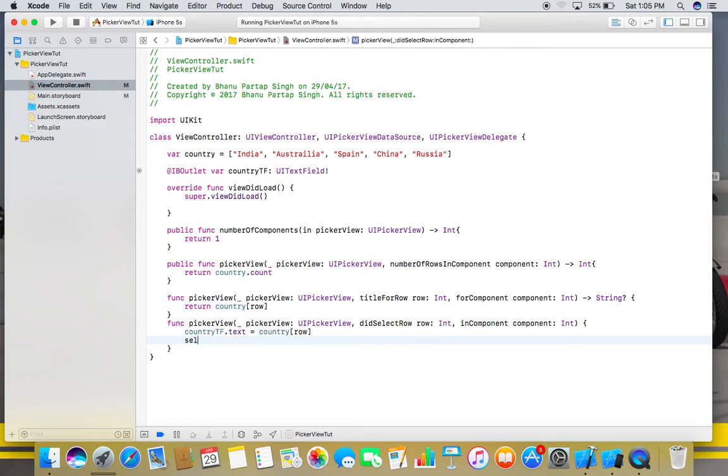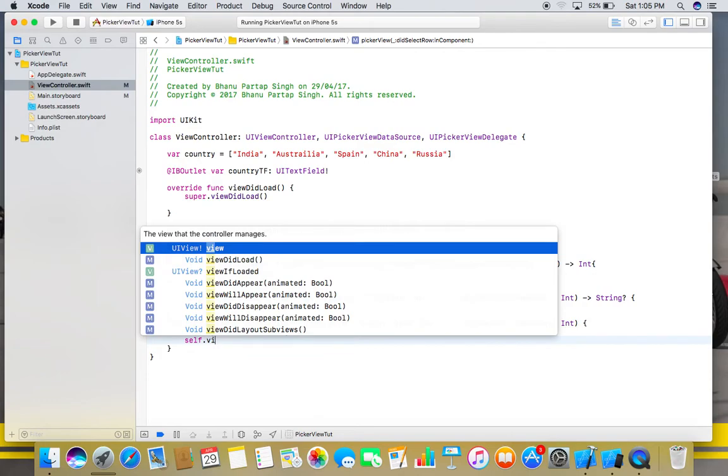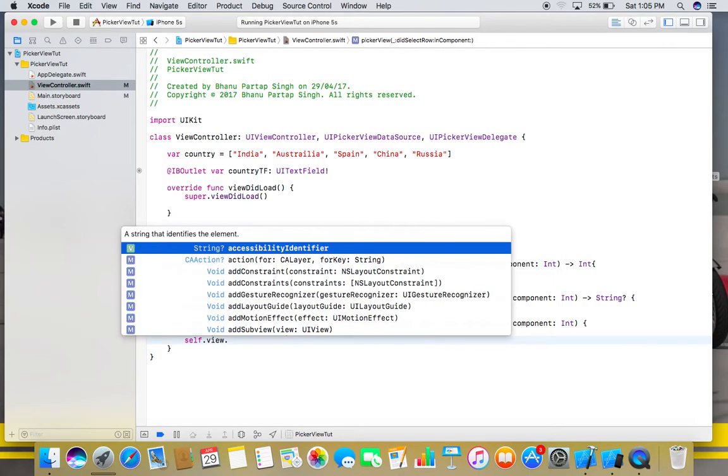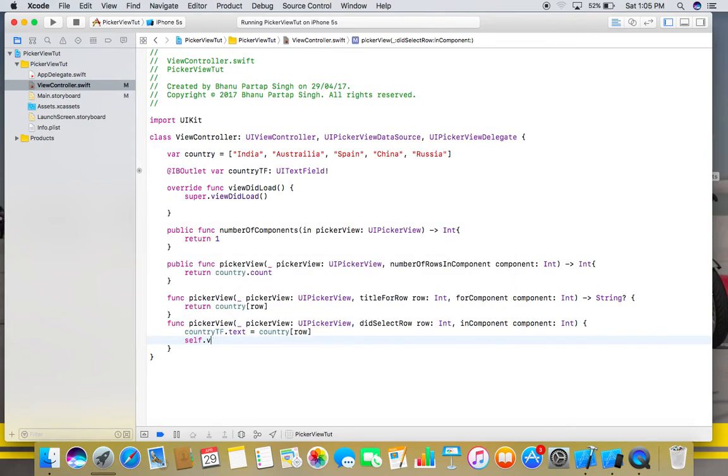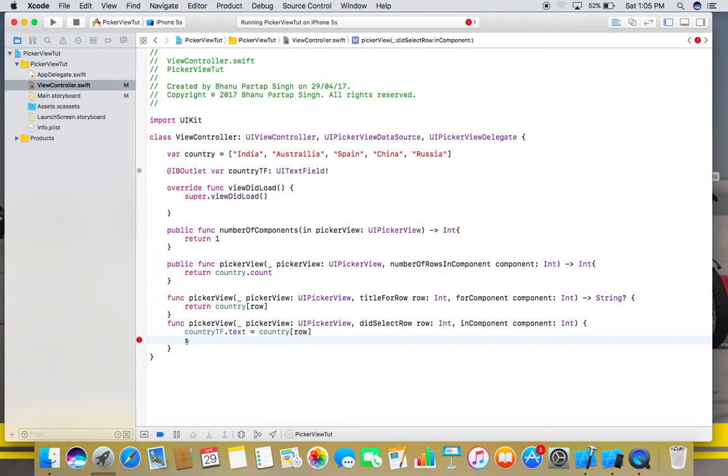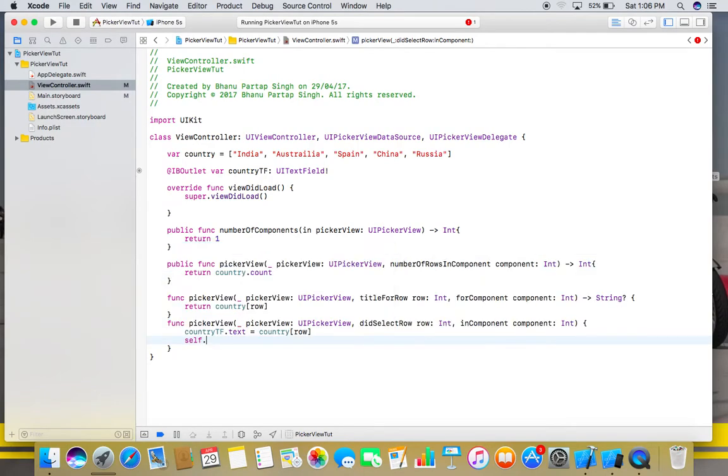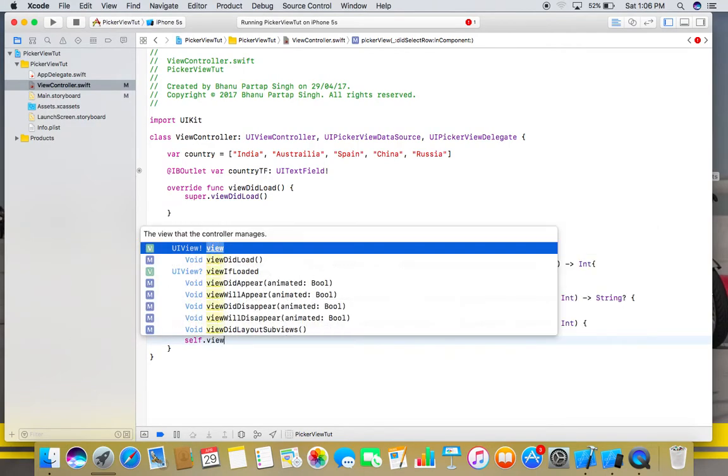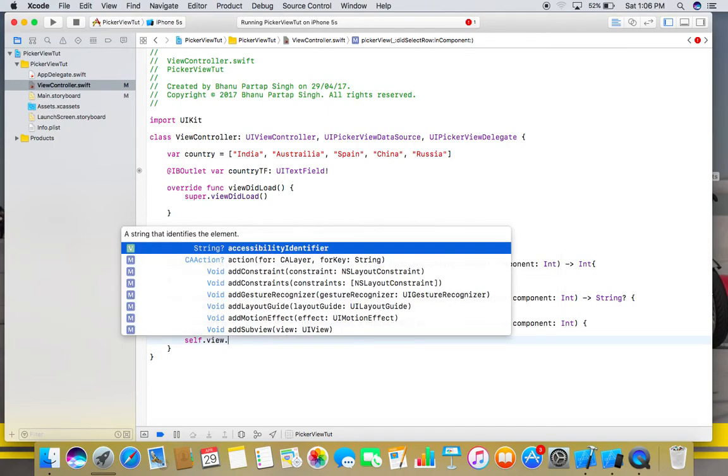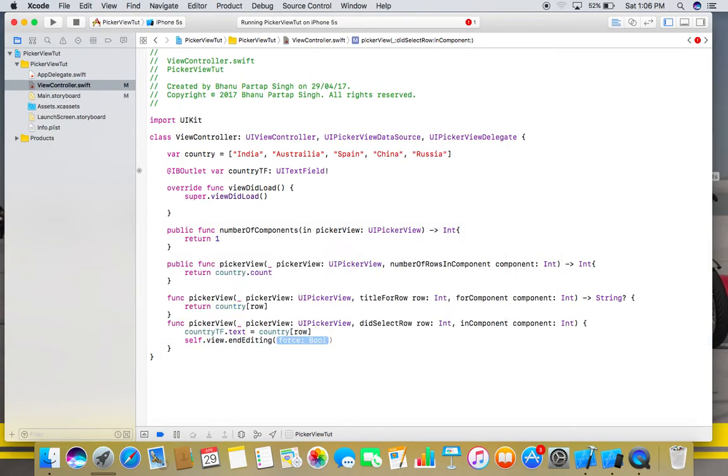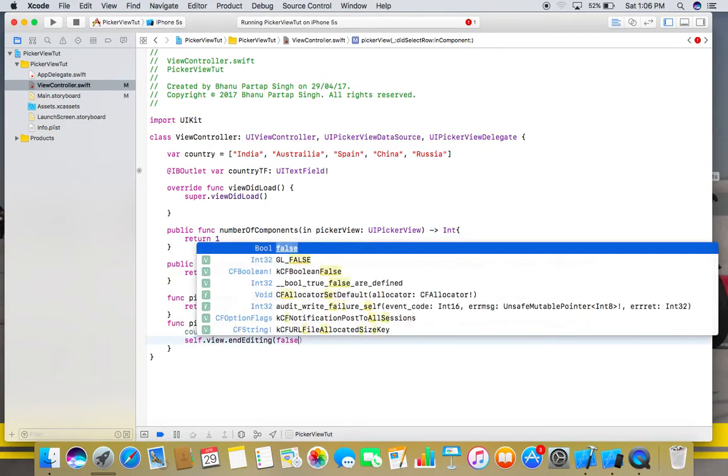We will use self.view.endEditing, and we will make it true.